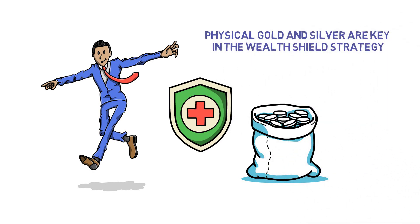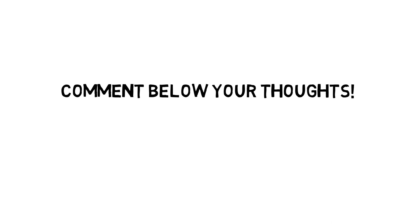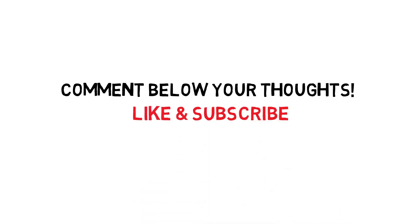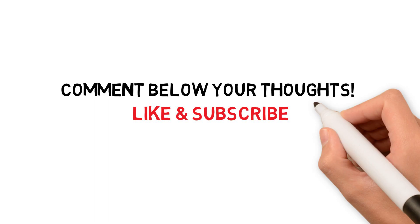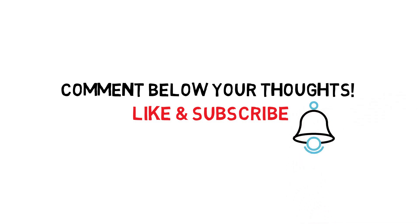So guys, tell me in the comment section below, what do you think which is the best investment outside of the system? Also, if you found this video really knowledgeable, then please press that like button, subscribe to our channel. I'll see you in my next video. Till then, have a great day.